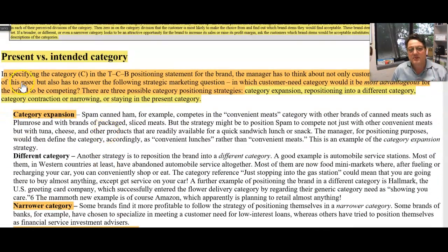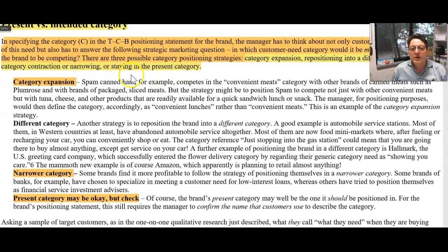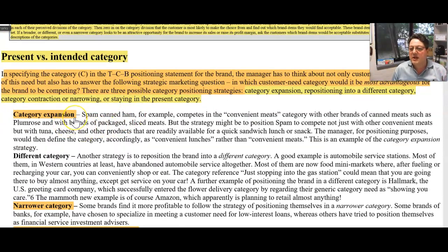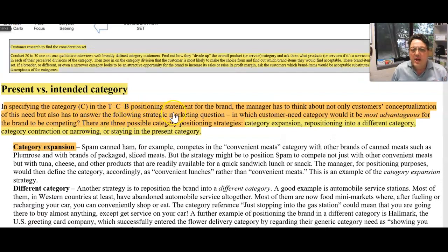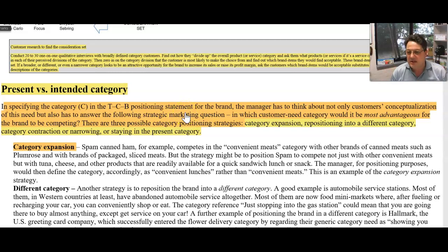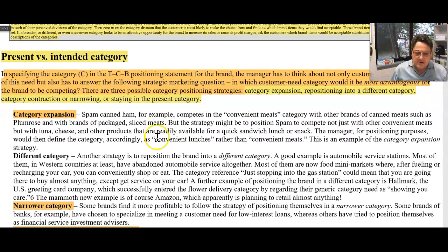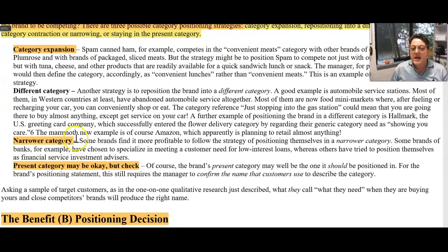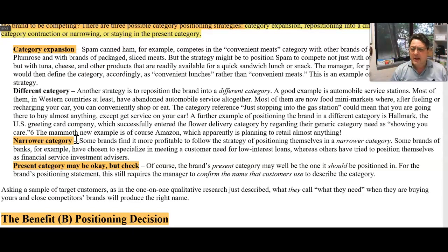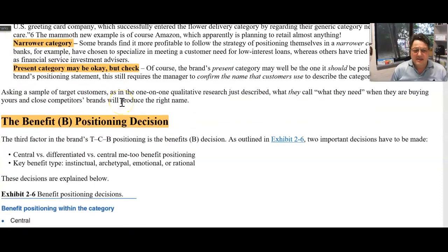These terms — present versus intended category — are just trying to get you to think: who are we trying to grab? Where do we want to put the brand and all the Marcoms to get the most dollars? We're trying to expand the category, get more people buying it, or focus on a narrower one. Sometimes you just want to focus on a particular group of buyers because they're highly profitable.